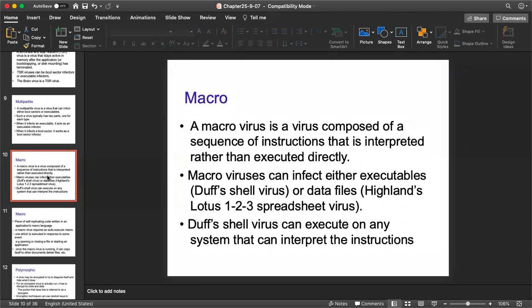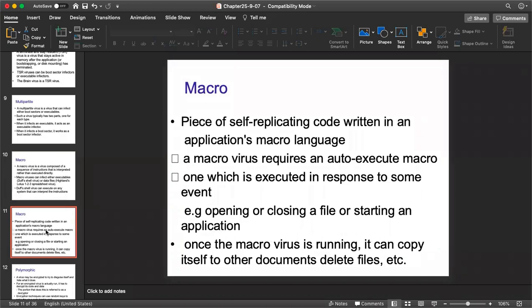One more important point about macro viruses: actions like opening or closing a file or starting an application will be directly affected — it may even delete files without your permission or instructions. That is why it is called a macro virus, and it works on auto-executable options. Without any permission from the system, it may automatically implicate itself into your system.